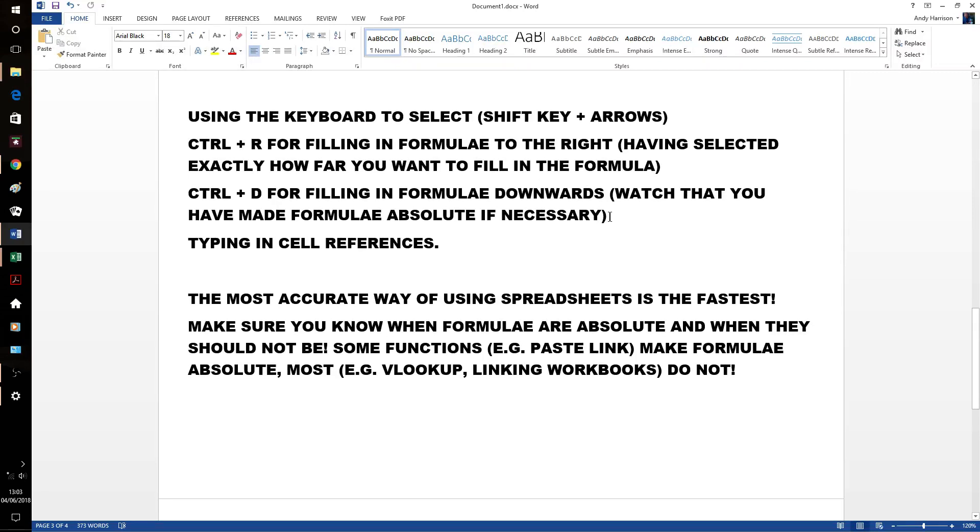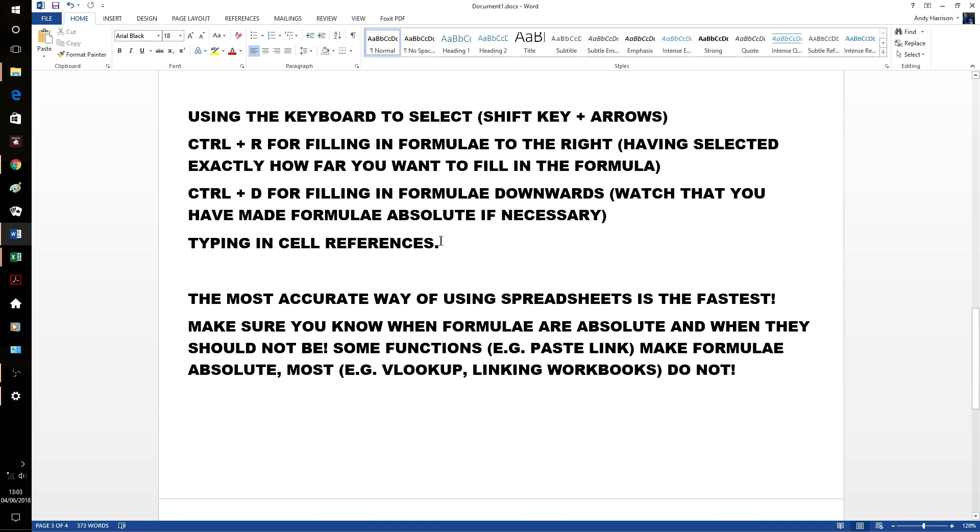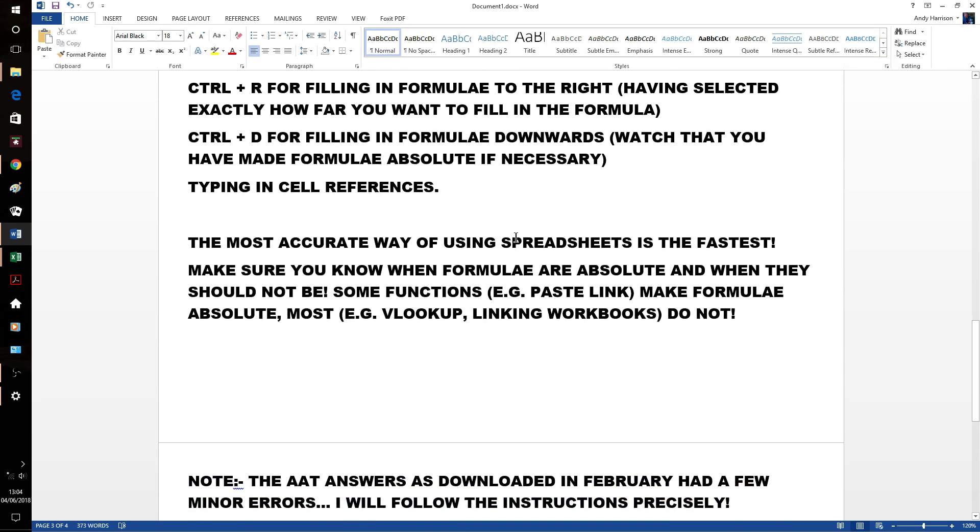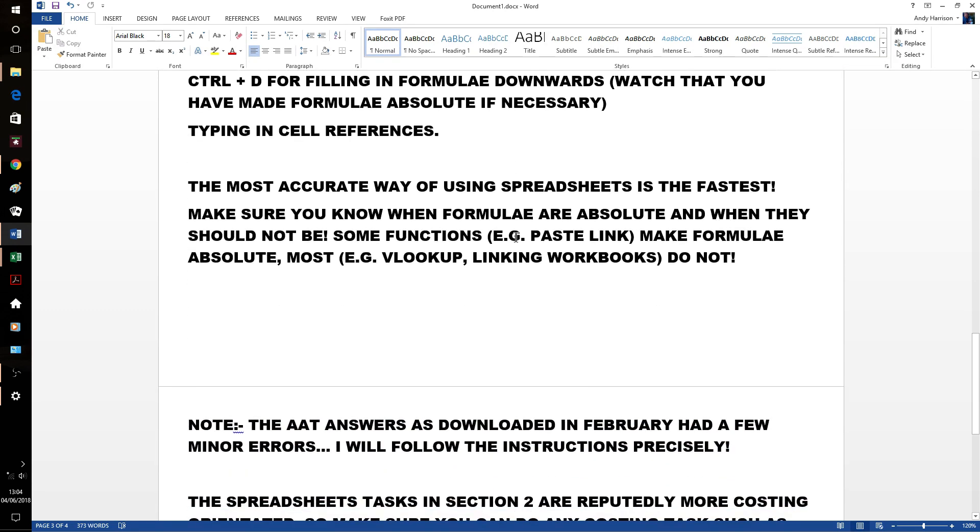Control D for filling formula downwards. Just watch out for absolute references. Both going across and down. And don't use the page down button. That doesn't work either. Type in the cell references. It will highlight the cells that you're referring to. So you know it means the cell. If you try clicking cell references with the mouse, a lot of people find they just slightly miss it. Or they drag the mouse a little bit. And that's when it causes problems. Accuracy is speed. And make sure you know the difference between absolute and relative references.